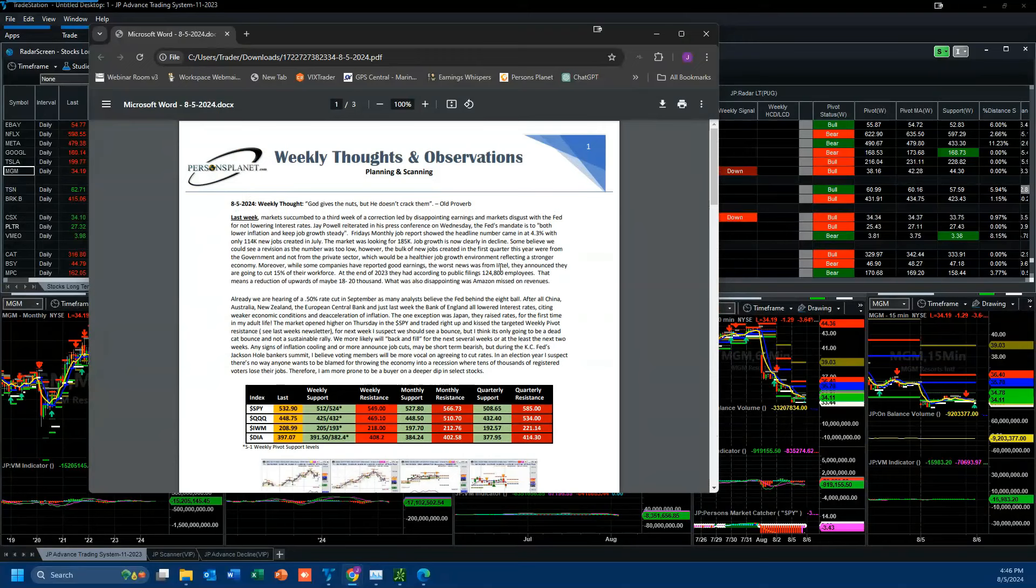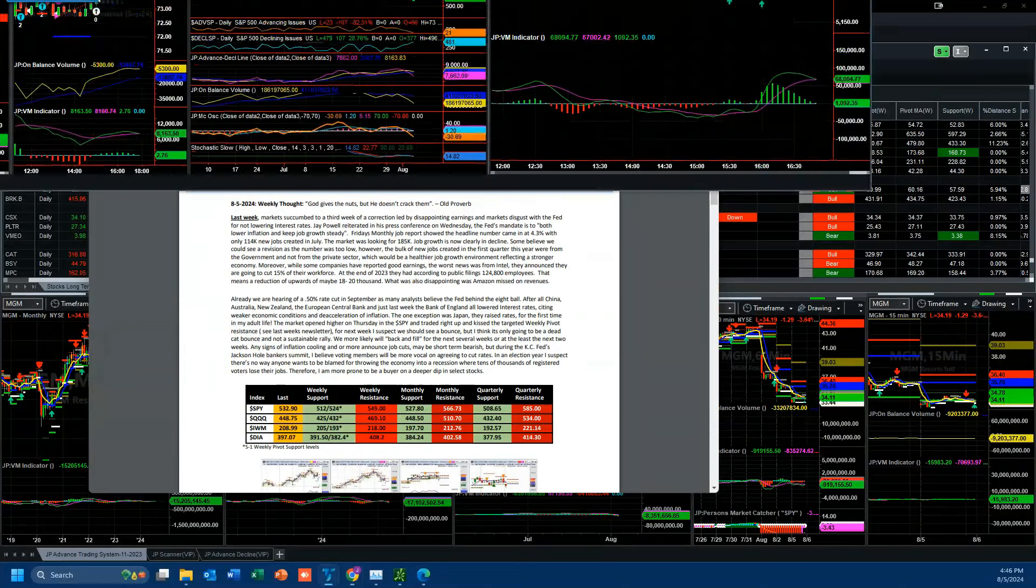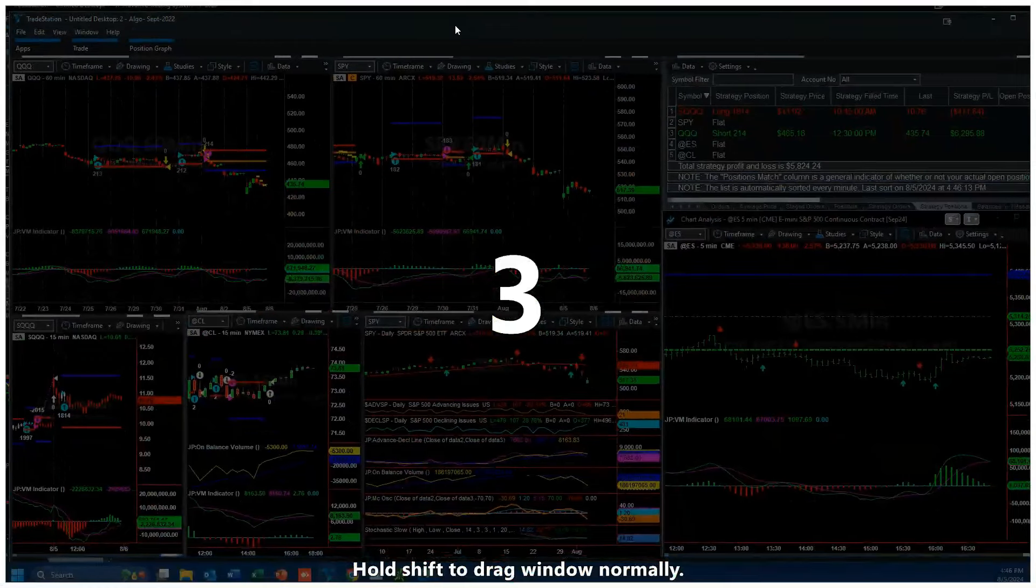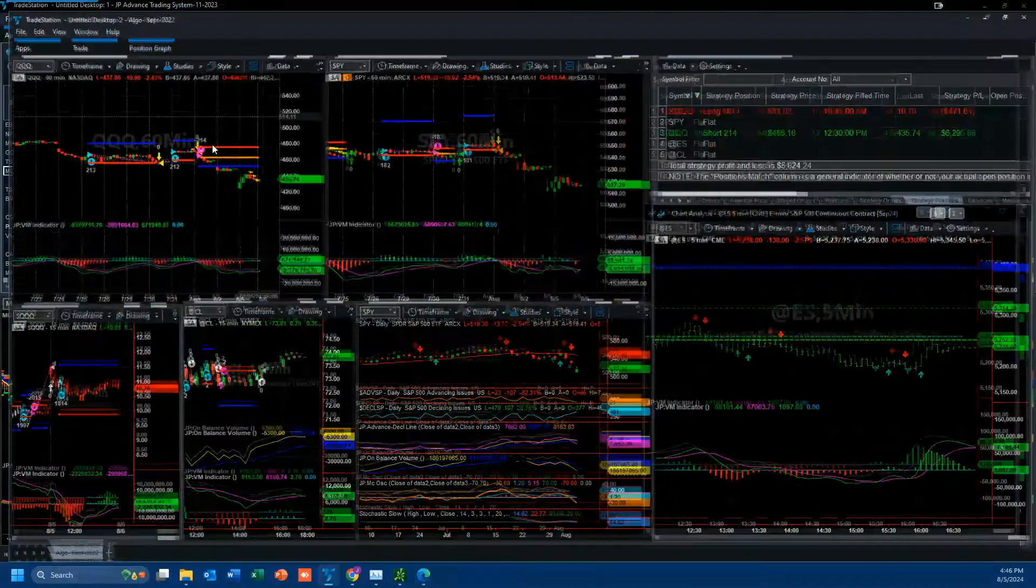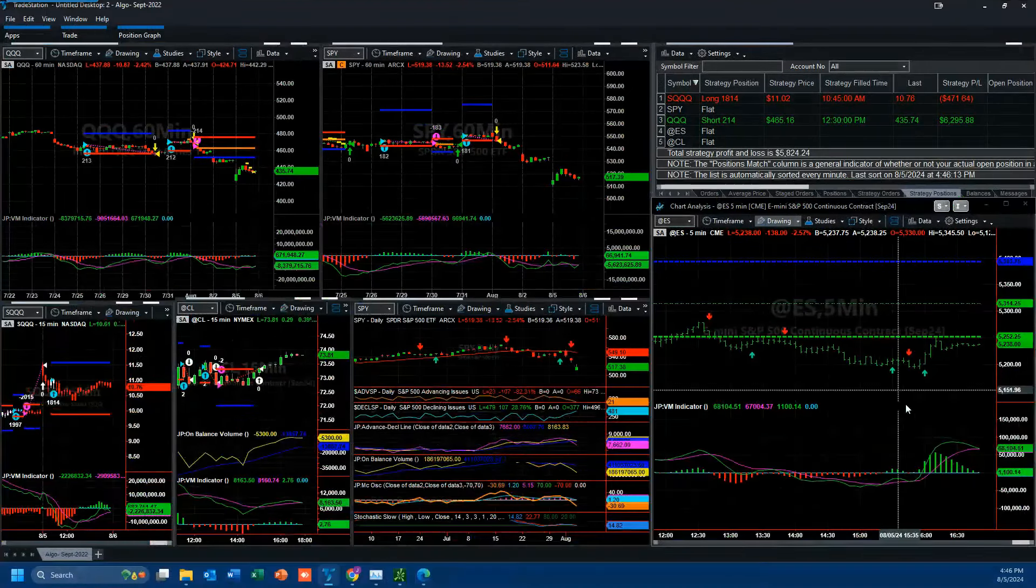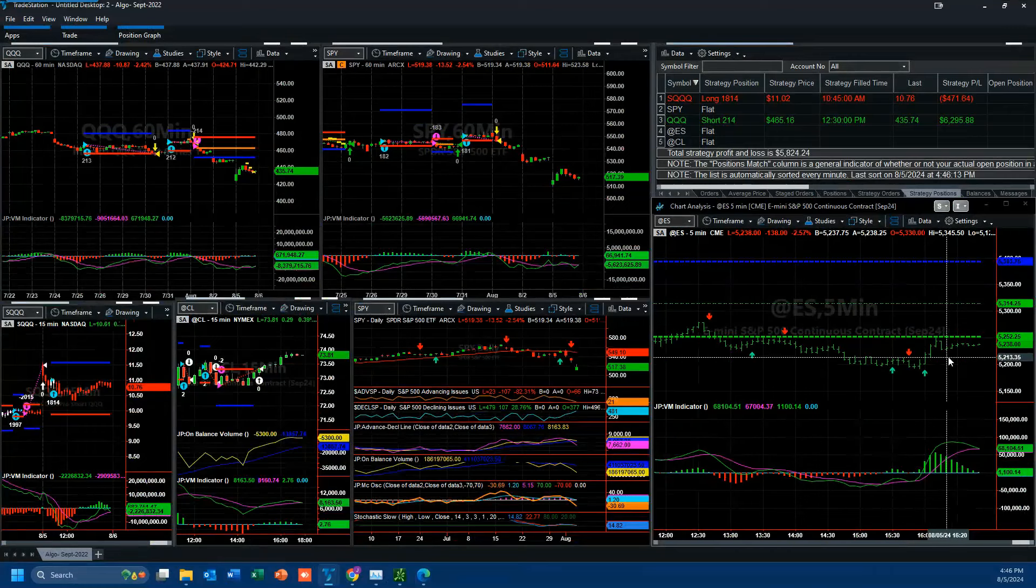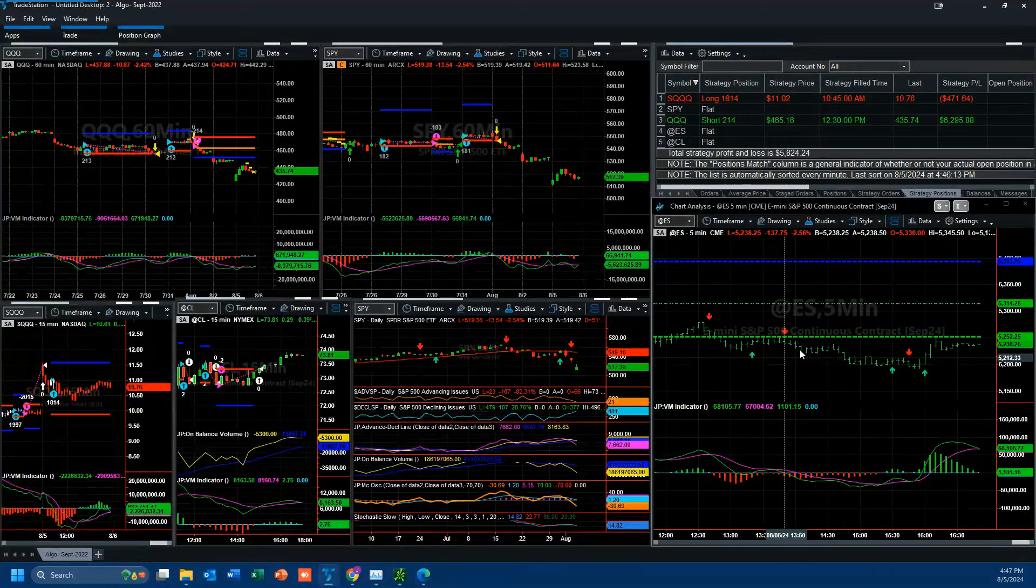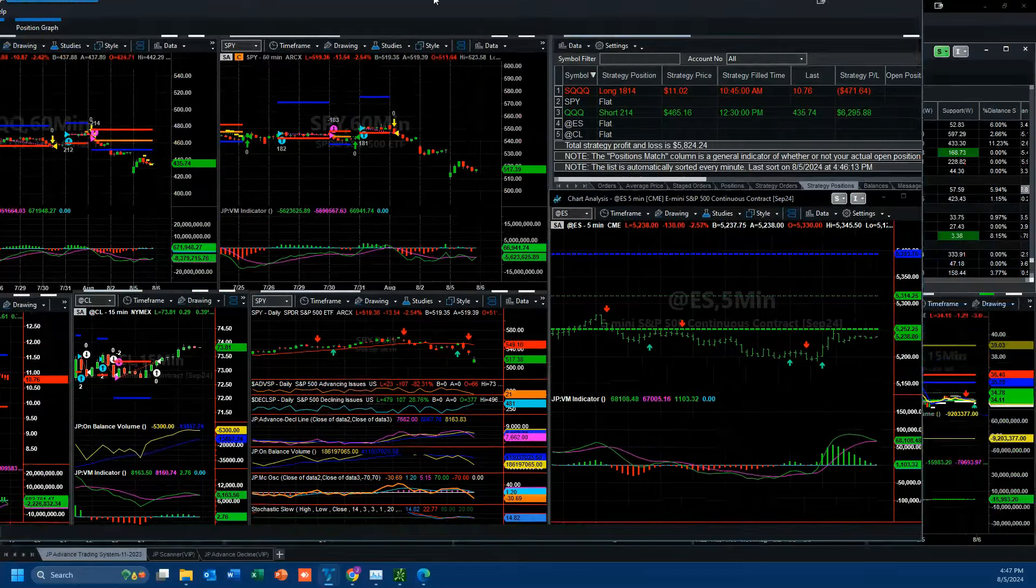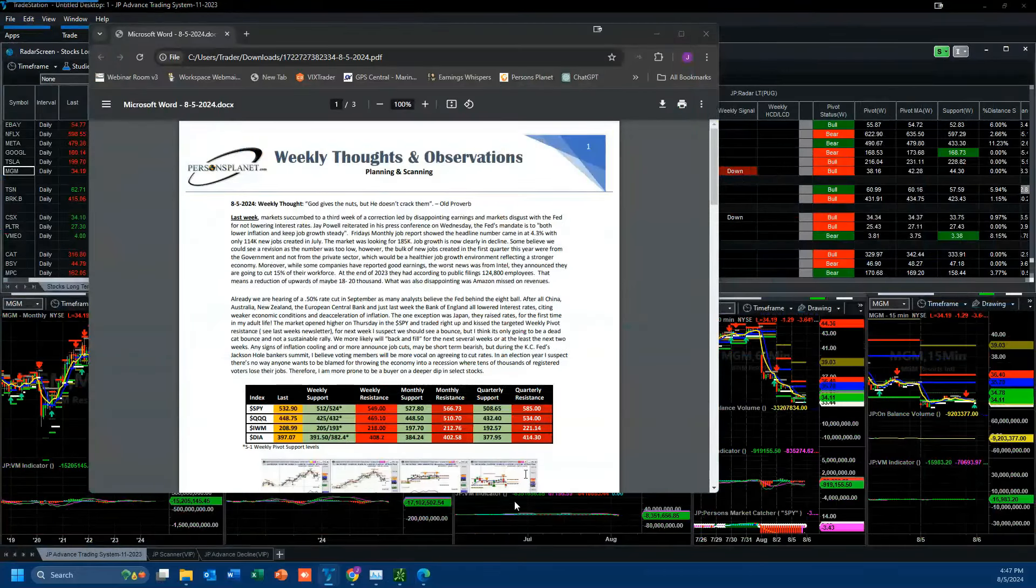The only way to get this is to be a subscriber of our advisory service. It includes the live trade room, the algo room. At this point, one of the positions in the algo room is still on the short side. That's the algo room right there, still short on the QQQ position. Didn't do much because of the volatility today with a lot of these wide range bars.